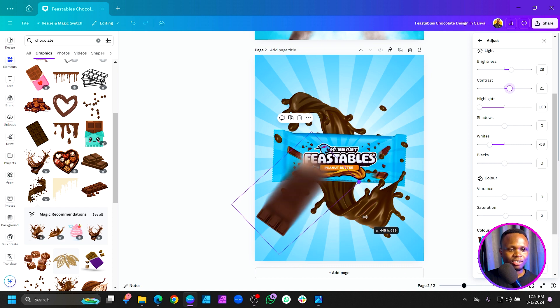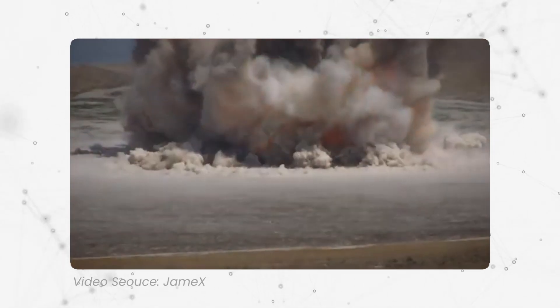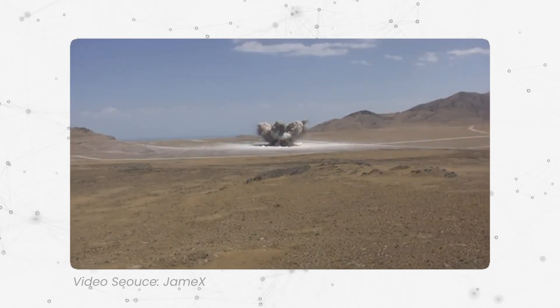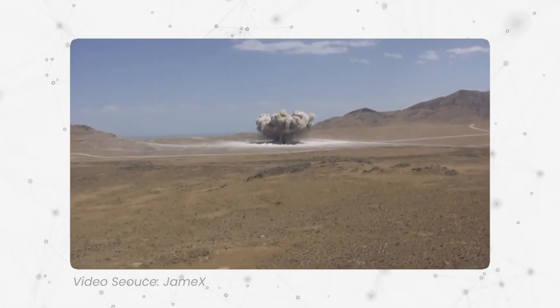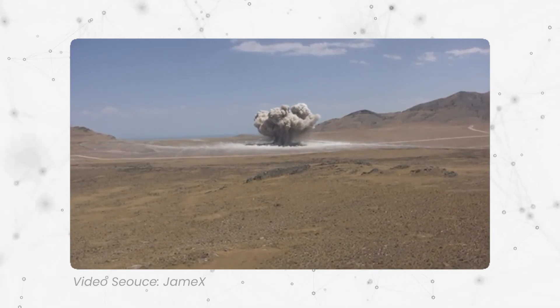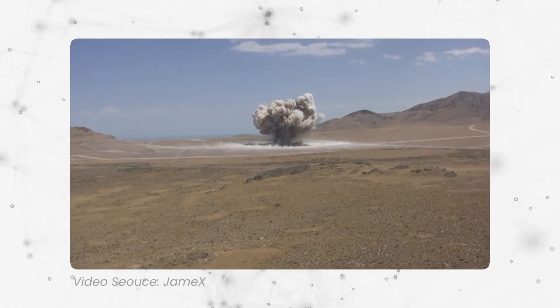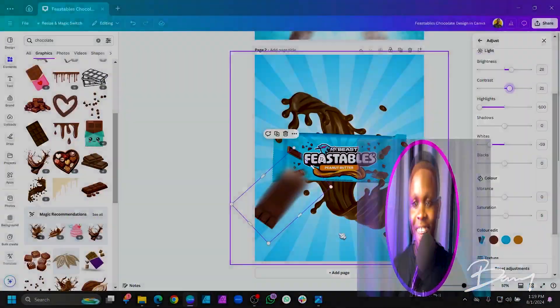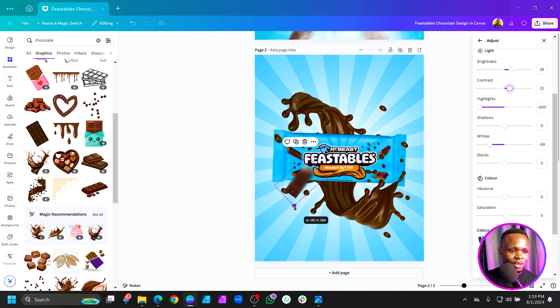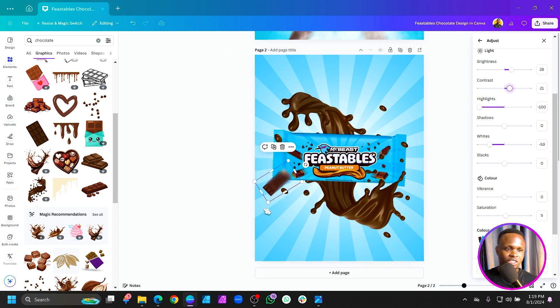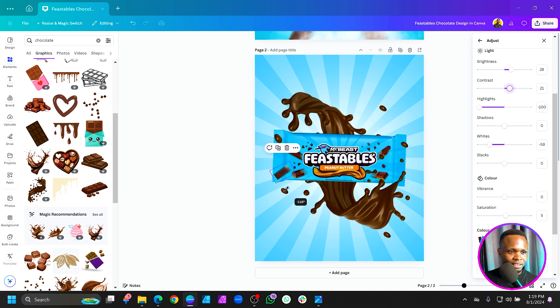Now we are going to create an explosion effect. The concept is: the focal point of the explosion is smaller in the distance, and as fragments come closer to the viewer they get bigger. When positioning fragments, make sure the rotation is matching the sunburst — this makes the composition look more natural and easier to manage.